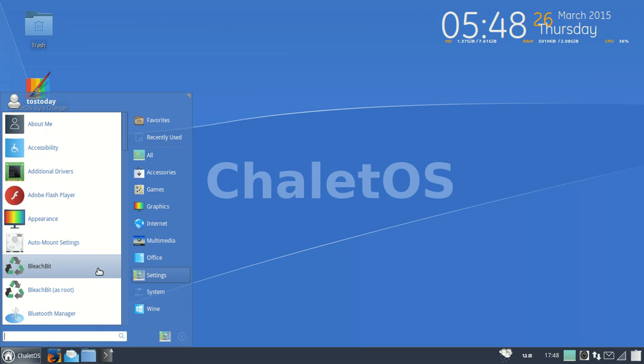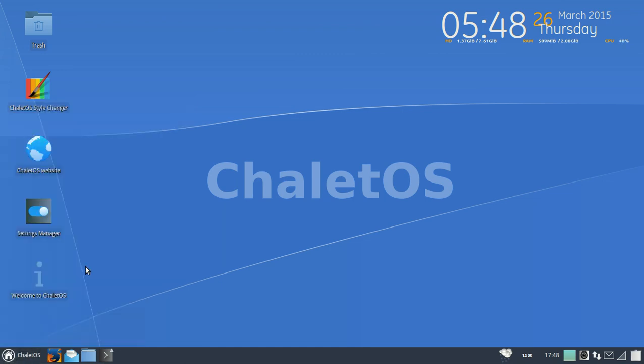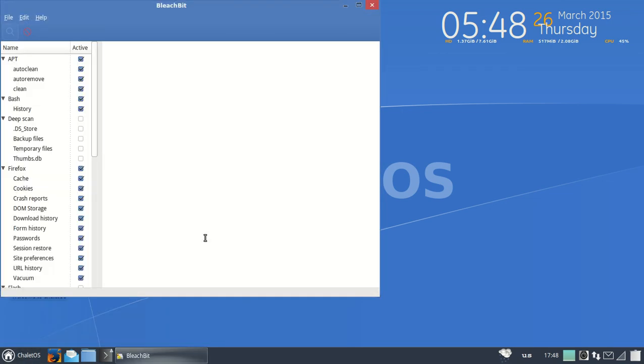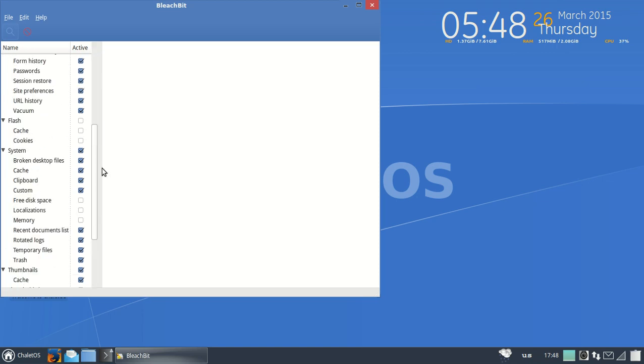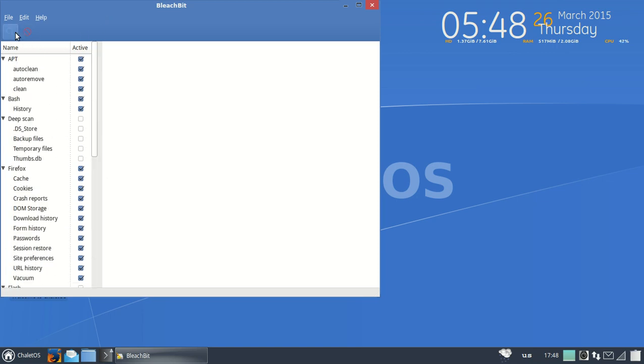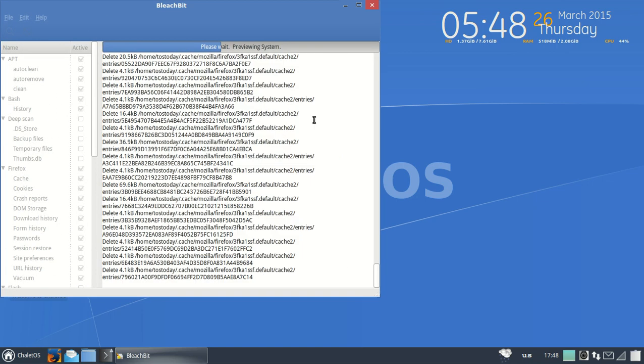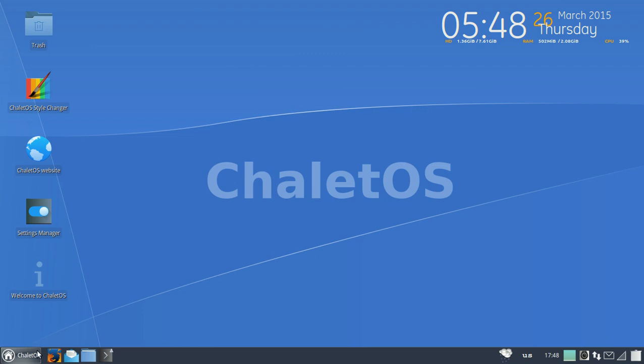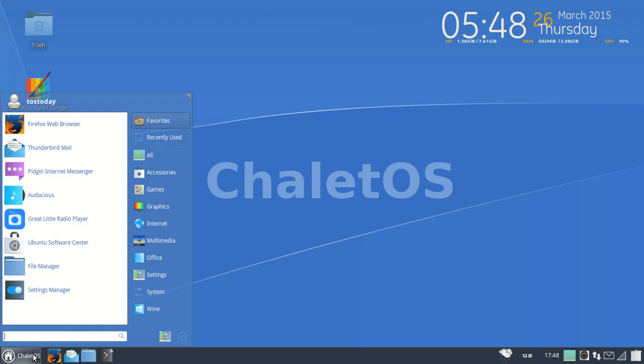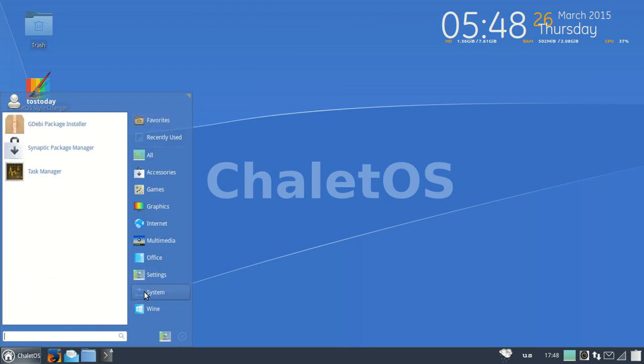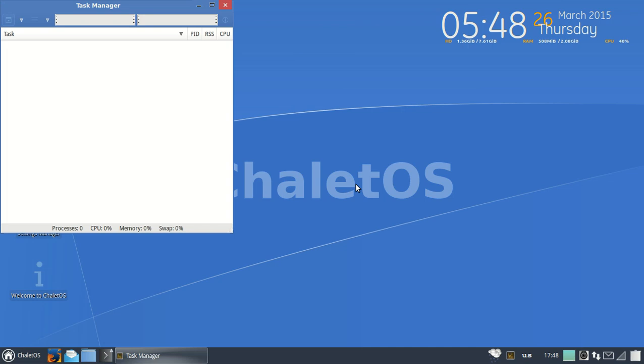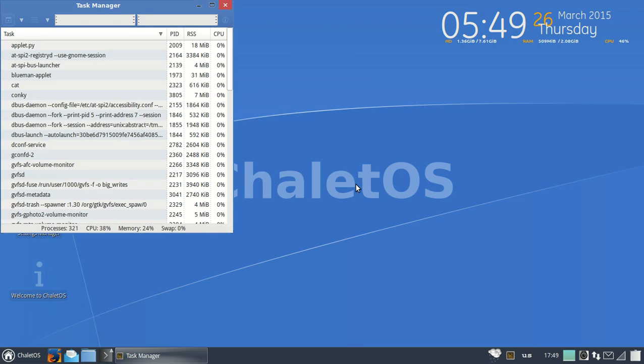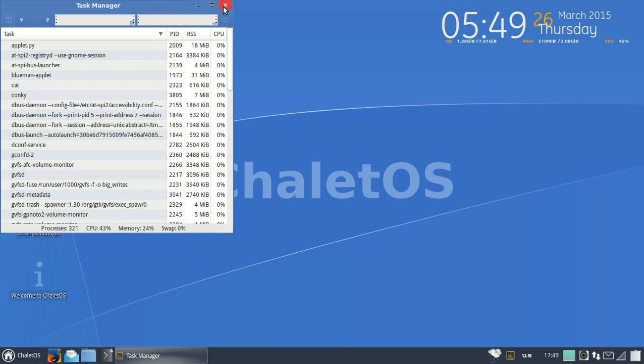We looked at office, settings. BleachBit is installed by default. This is similar to, I would say, CCleaner. I did take a look at this, this one seems to work okay. Space to be recovered: 300 megabytes. I won't do that now. Let's go to systems, let's go to the task manager. 24 percent, I think I gave this what, two gigs of RAM approximately. So that's not too bad I suppose.